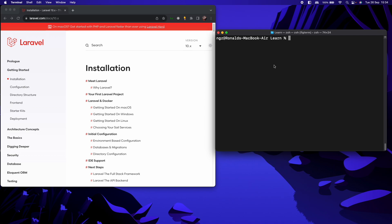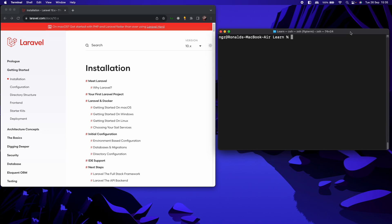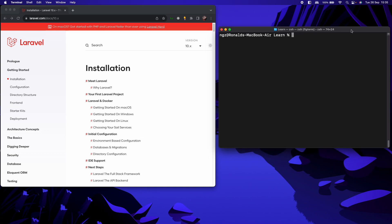So to briefly cover what LiveWire is, LiveWire is a powerful way of building dynamic, reactive, and front-end UIs using just PHP, so we can have an equivalent application, for example, if we are using Vue or React, but we are going to do all this with PHP. So that is LiveWire.